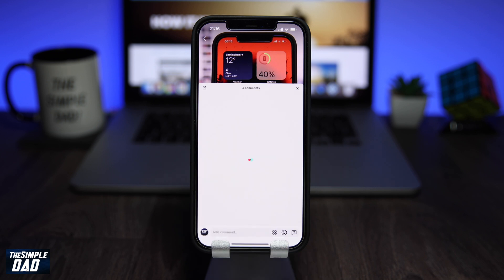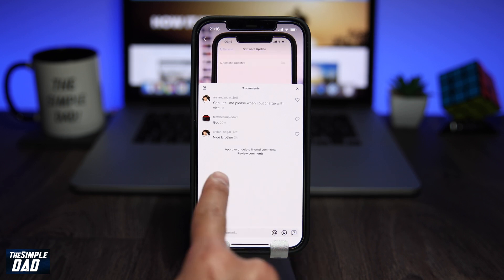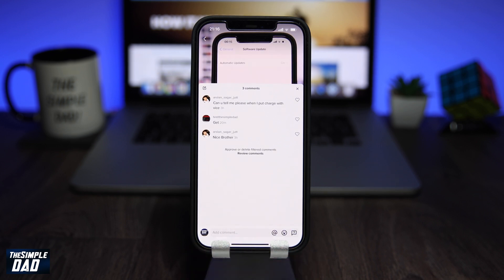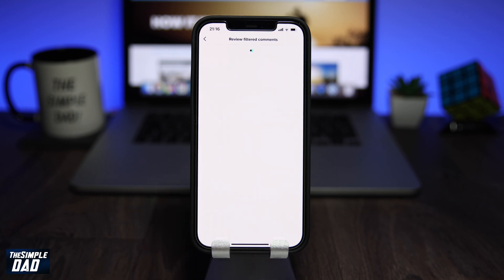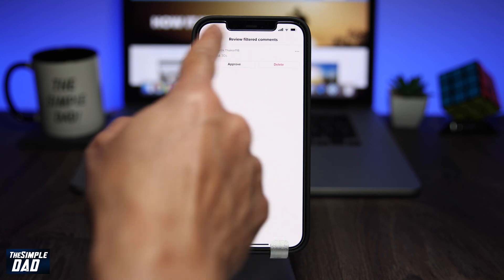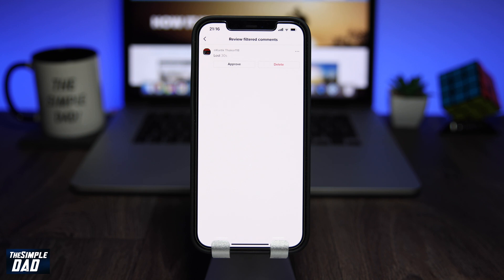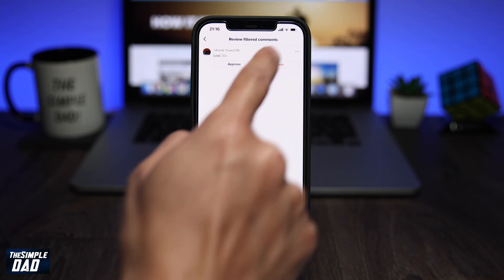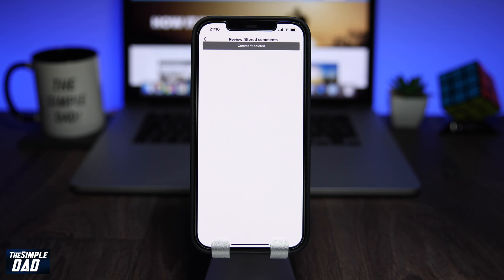When TikTok finds this word in your comment section, it will hide the entire comment so no one can see it. At the bottom of the comment section, it will inform you that there are some comments which require your approval. You can review it to approve the comment or delete it. And there you go — that is how to filter out comments with specific keywords on your TikTok video. My name is Karthik and you're watching The Simple Dad. Thanks for watching, see you in the next one.